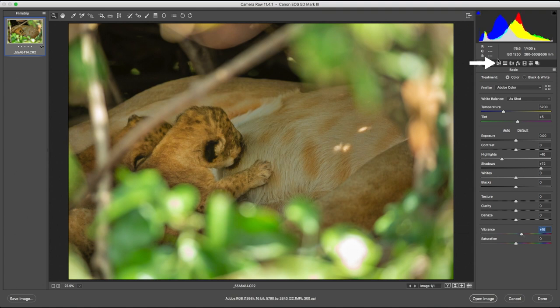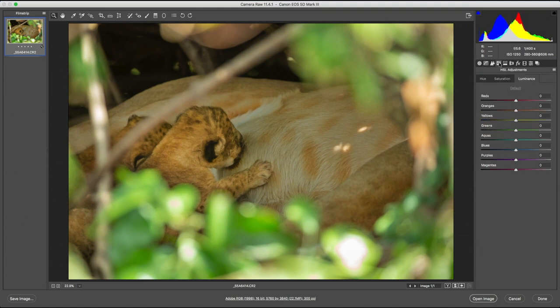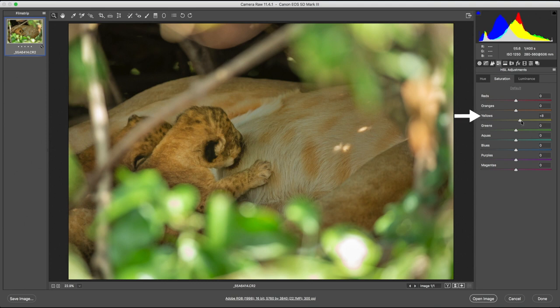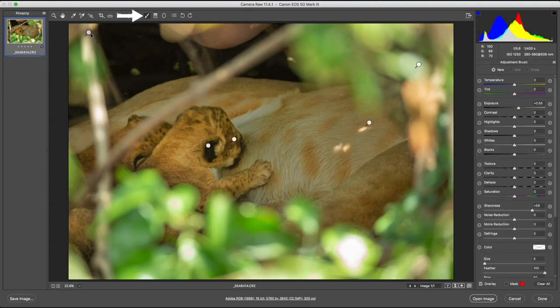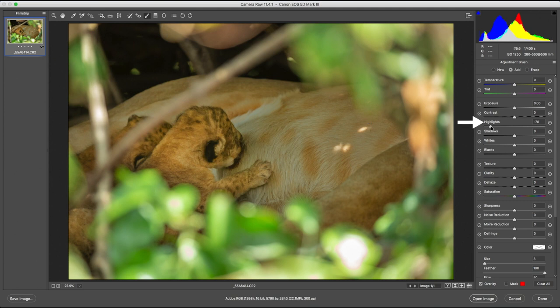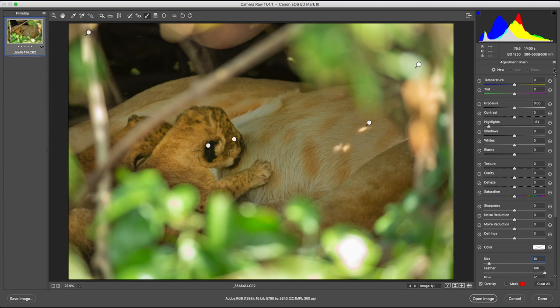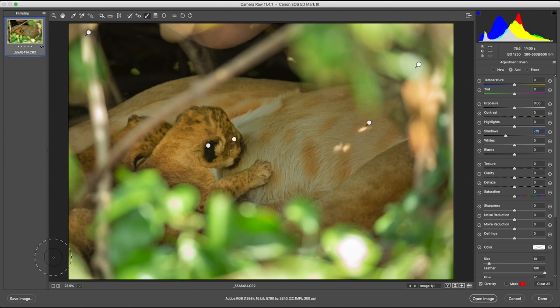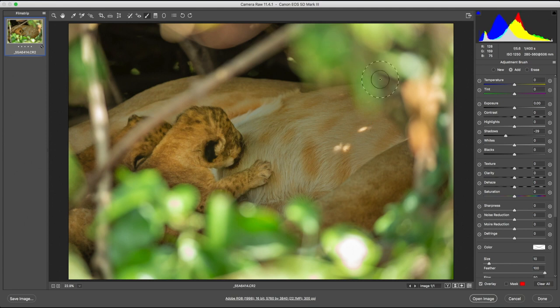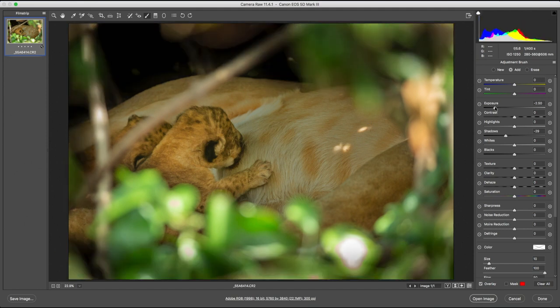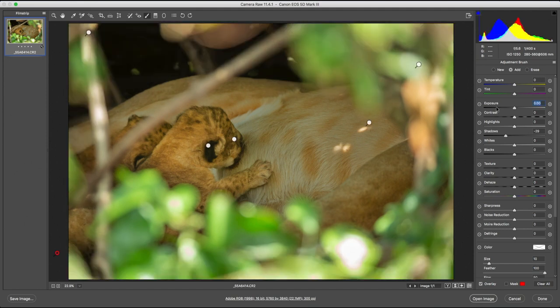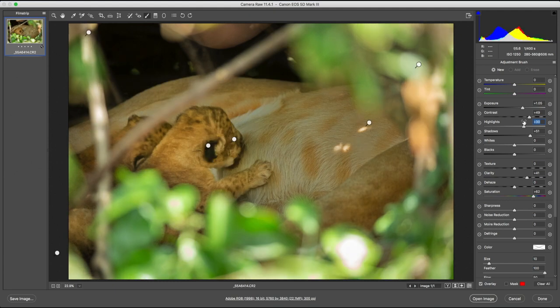In the HSL adjustments tab, I can increase the saturation of simply the yellows. Never rush when you're processing your images, because you're going to end up making mistakes. Take your time and analyze every bit of your frame. The bright stem on the left still seems a bit distracting, so I'm going to reduce the highlights further. The foliage surrounding the lion cubs is also bright and distracting, so I'm going to make yet another adjustment mask and reduce the shadows. Again, make sure that you don't go overboard. Your processing techniques can literally make or break your photograph.